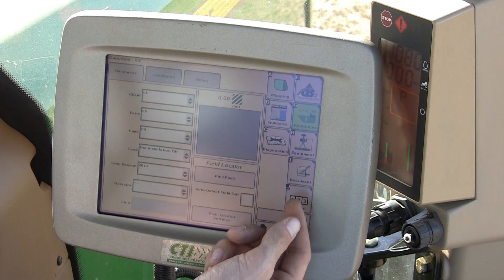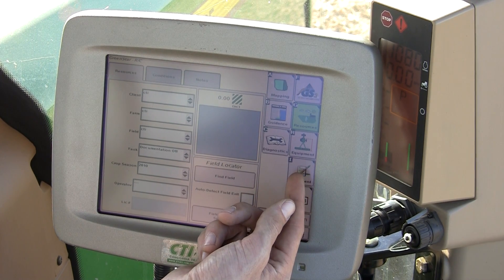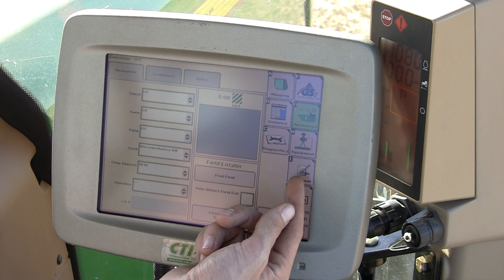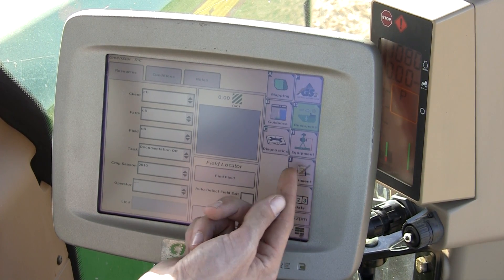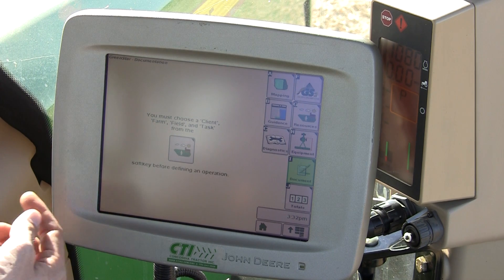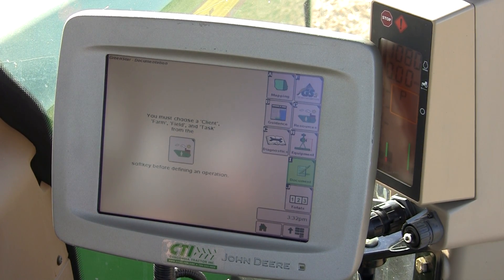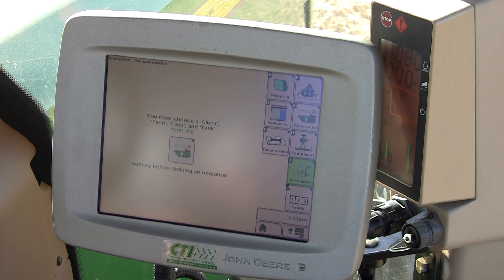Documentation is the ability under the I soft key or documentation soft key to input what you're doing in the field, from anhydrous to seeding to drilling, or the variety of seed you're harvesting.